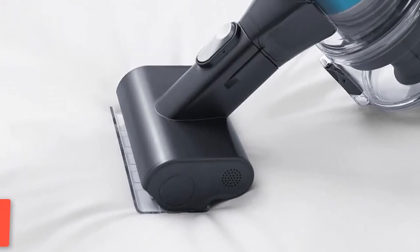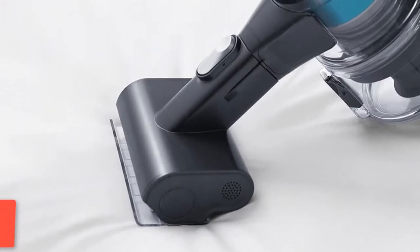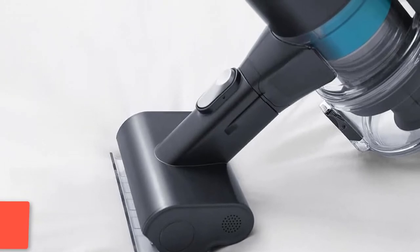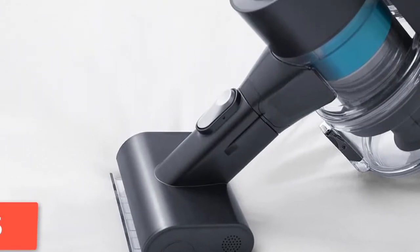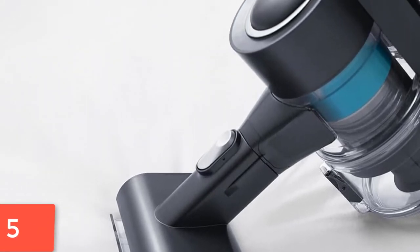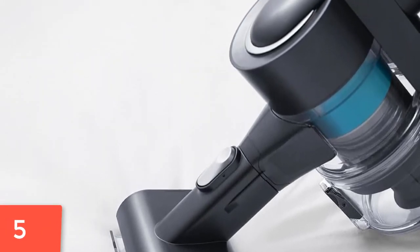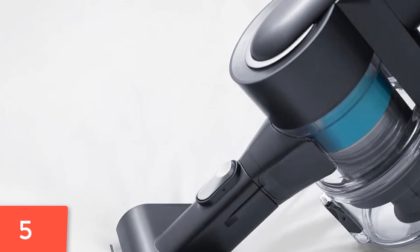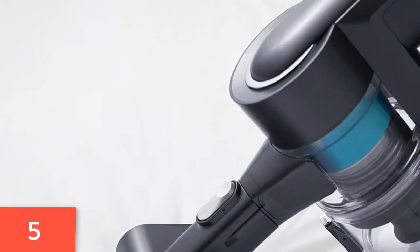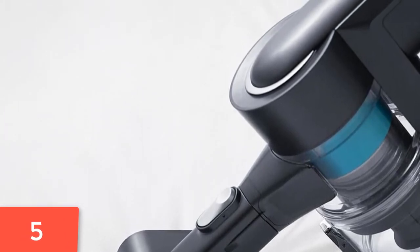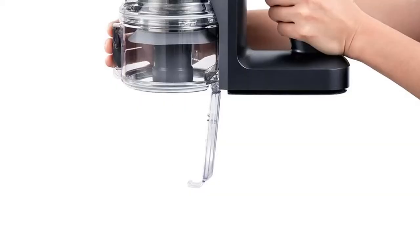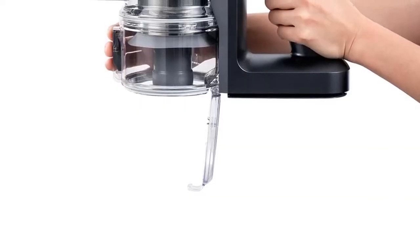6,000 hits per minute, 100,000 revolutions per minute brushless motor, suction power up to 23,000 Pa, 120W power. Can deeply clean dirt. Vacuum cyclone separation technology separates airflow and dust to prevent dust from clogging the channel and easy to clean.